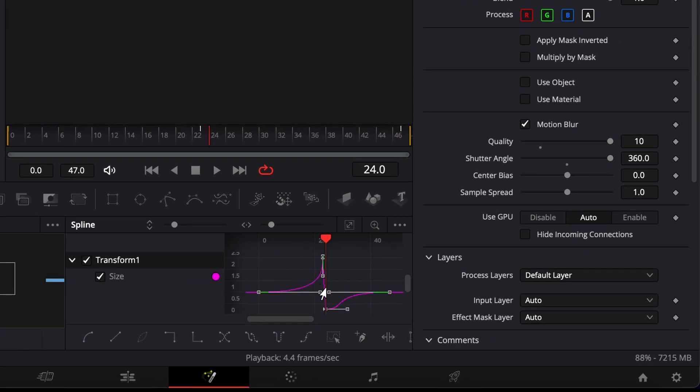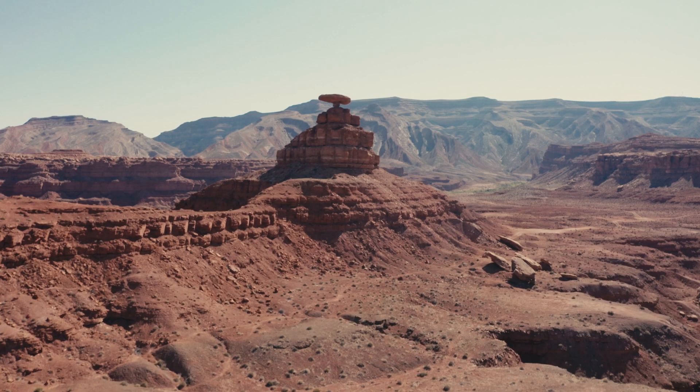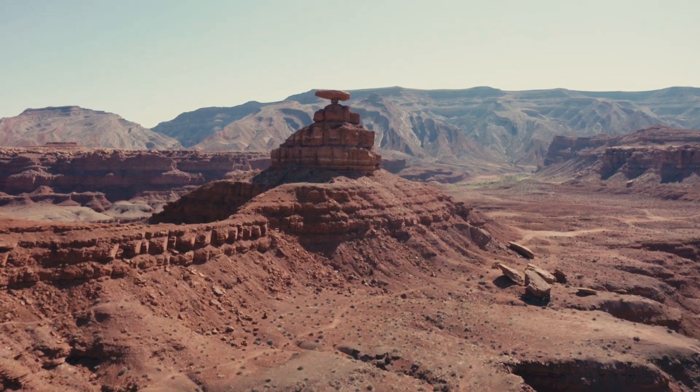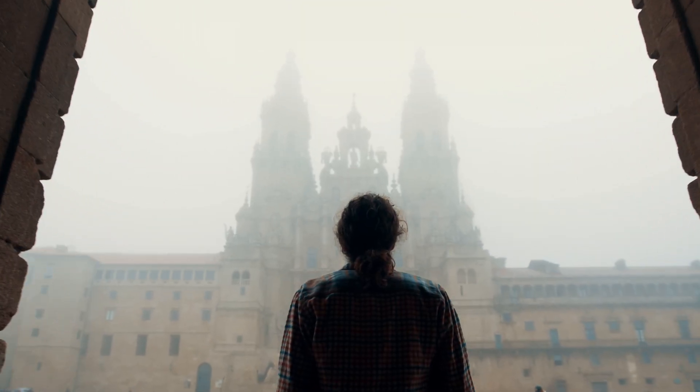Adjust the two middle handles so they're nearly vertical. This gives us a sharp, punchy zoom. Then, pull in the left and right handles so they come close to that vertical line, smoothing out the transition. That's it! Your smooth zoom blur transition is ready to go.